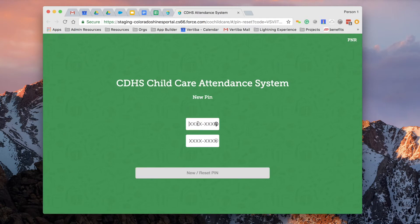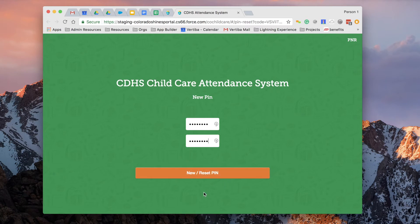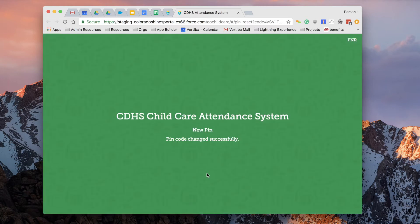Let's go ahead and update a brand new PIN. Go ahead and select new reset, and now your PIN has been successfully changed.